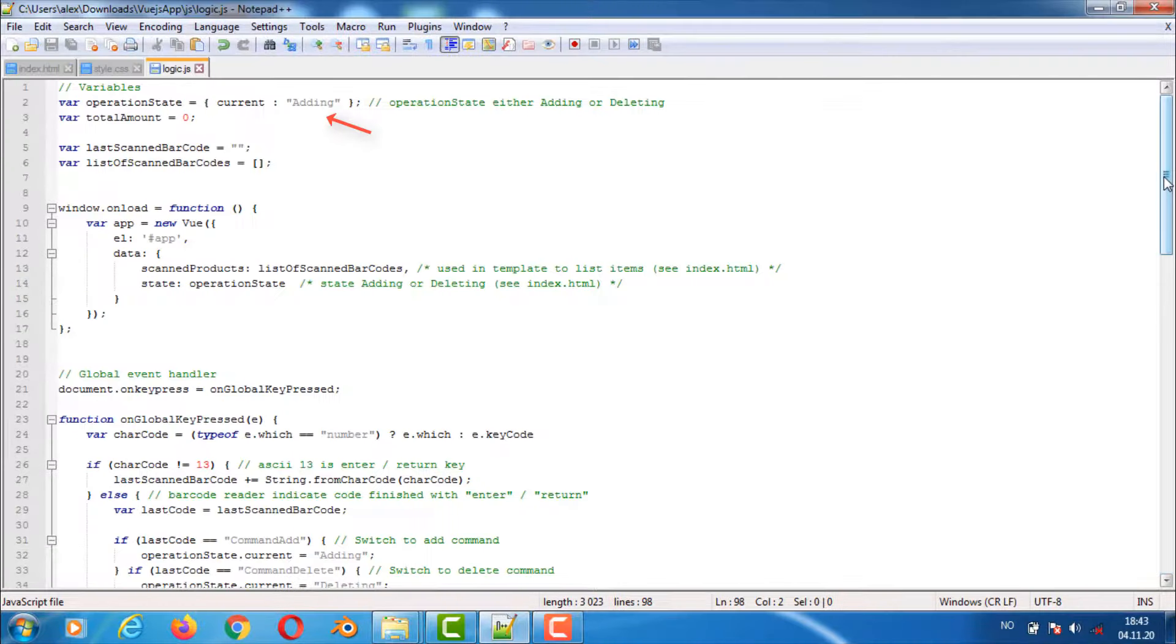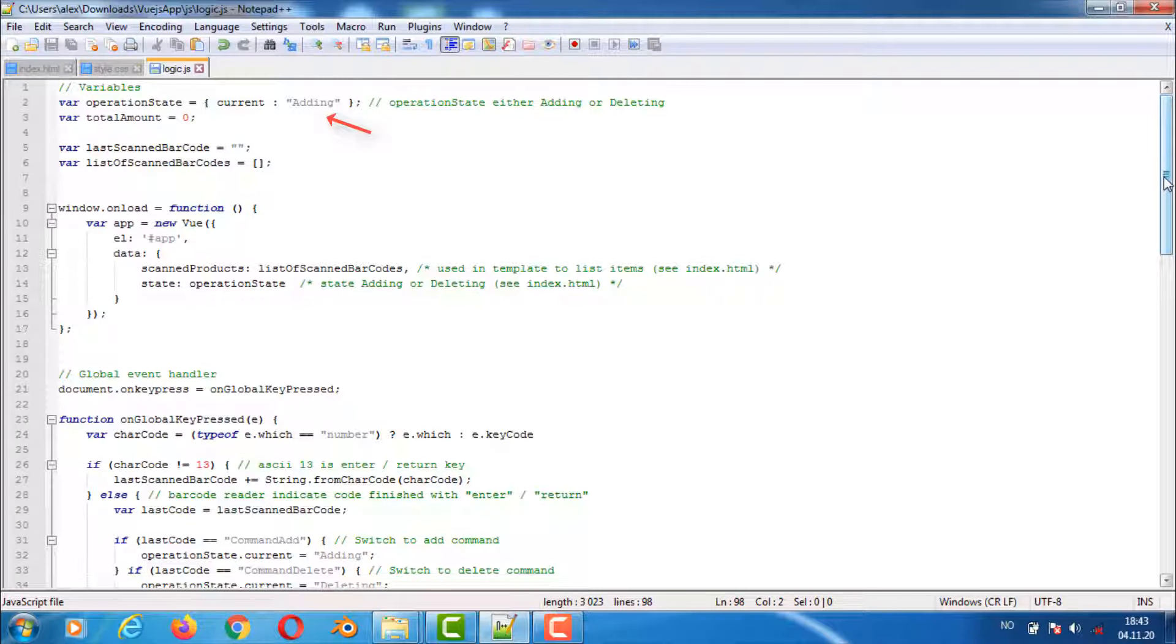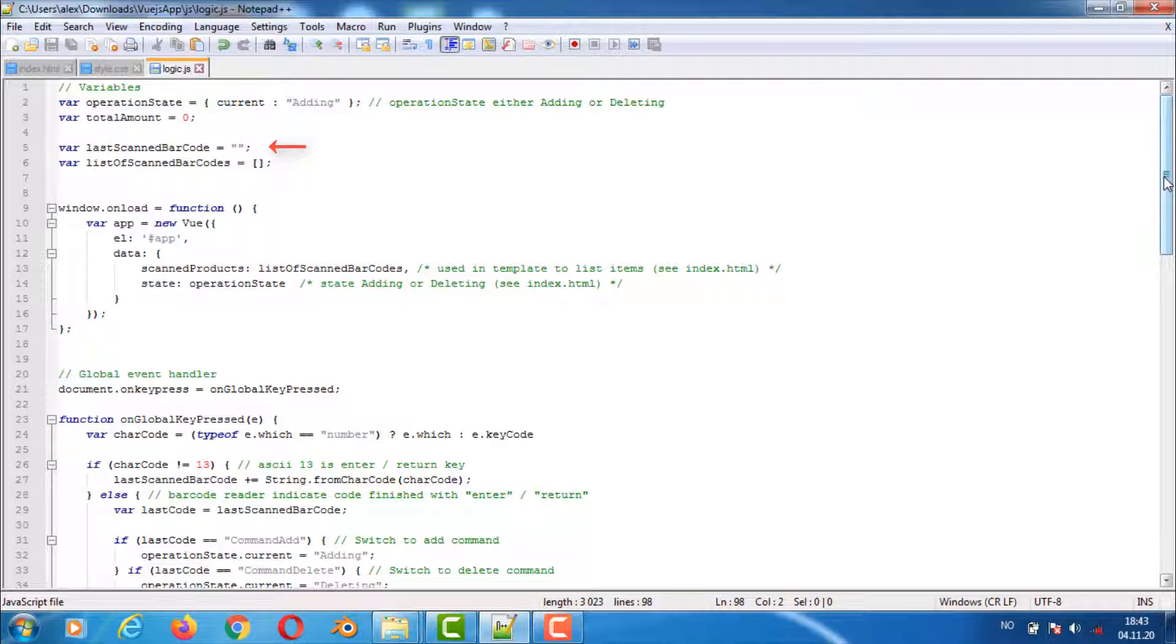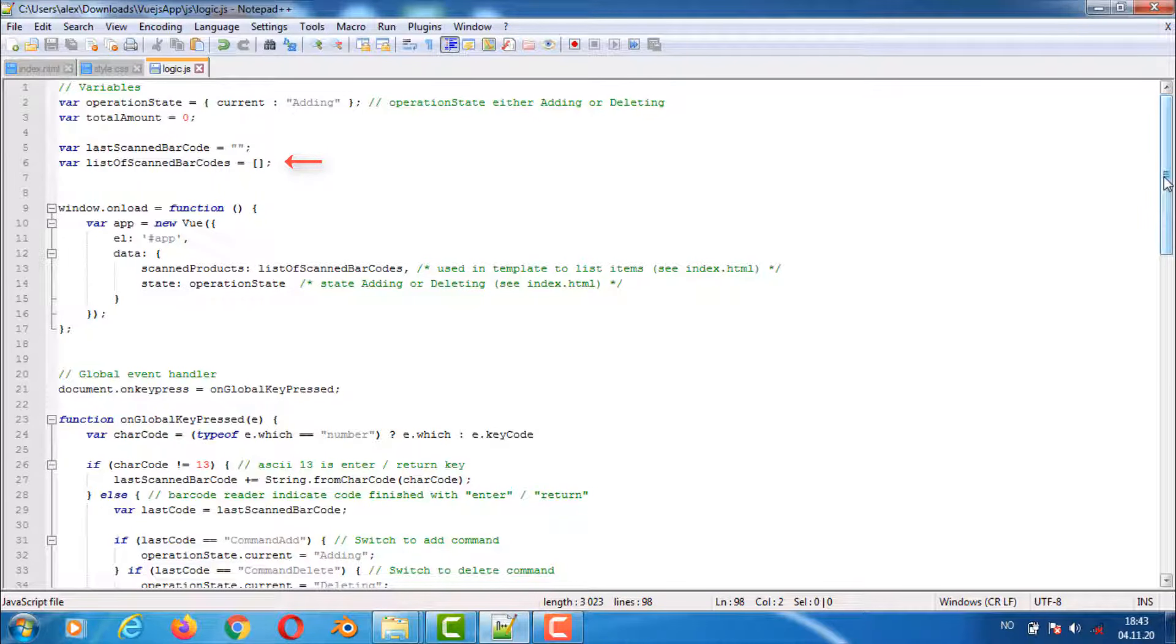The variable operation state keeps track of the current state. It can be either adding or deleting. Total amount variable keeps track of the total and is listed at the very bottom of the user interface. Last scan barcode is the same as in the previous version of the system. It keeps track of the current barcode. List the scan barcodes is an object list and keeps track of all the scan barcodes including count and price.